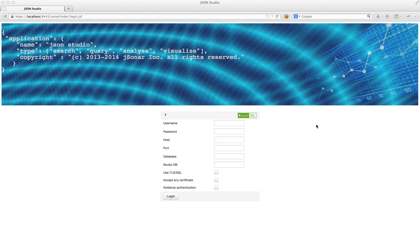Hi, this is a quick demo of the new geospatial visualization features in JSON Studio version 1.3 for MongoDB. MongoDB has very robust support for geospatial queries and representing geospatial objects, and in 1.3 we added the ability to visualize and query geodata.